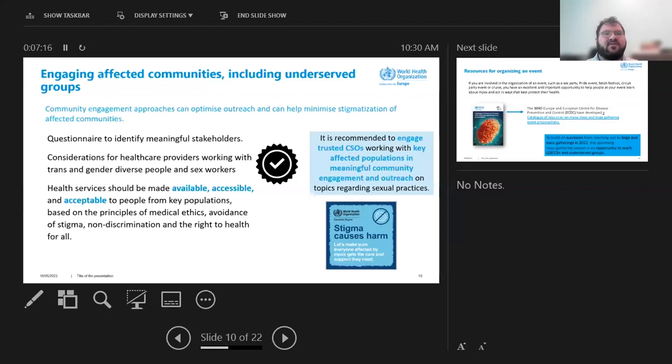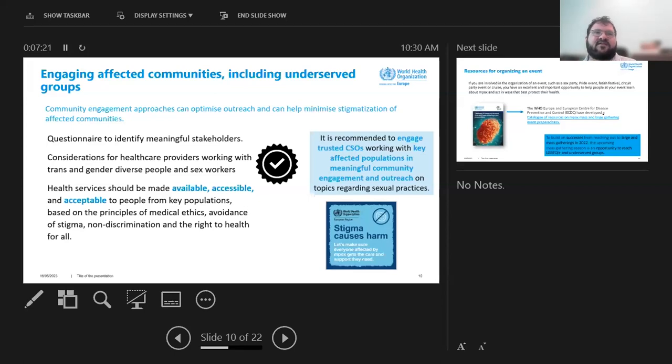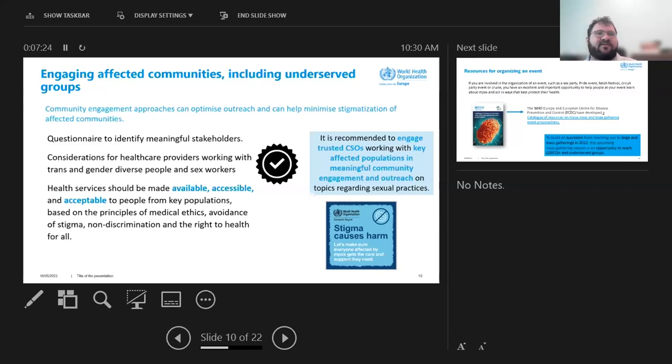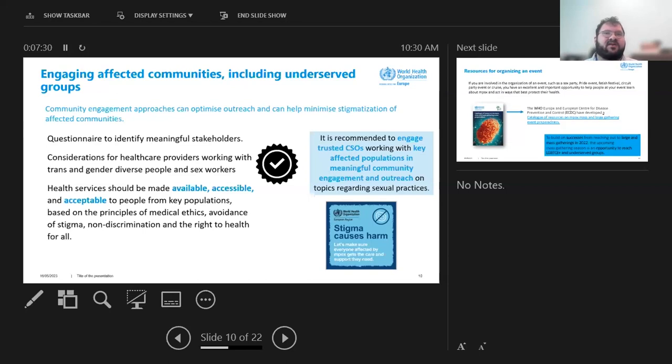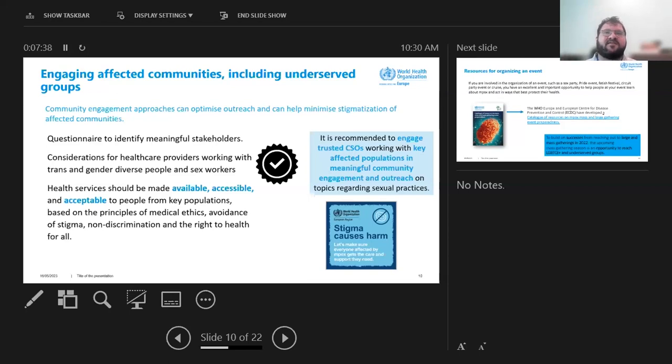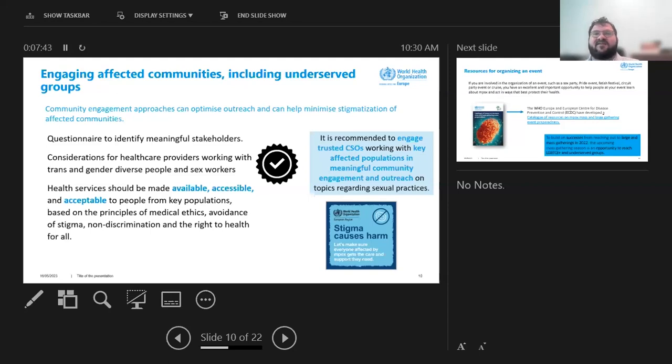And then one new thing in the toolkit, we also provide considerations for healthcare providers on working with trans people and sex workers in the impacts outbreak. And again, we're trying to continue the collaboration that we saw last year, which from some people, including people on this call, we've heard might not have continued.